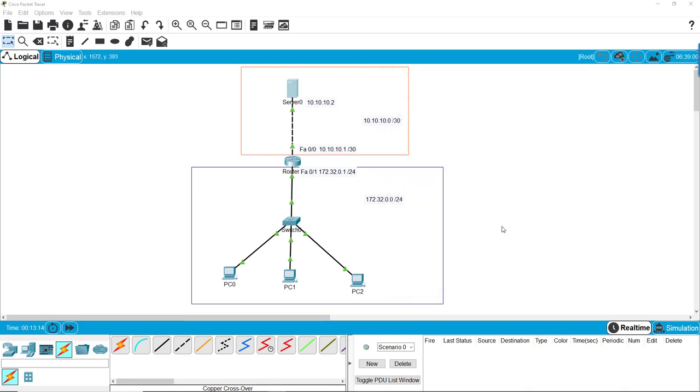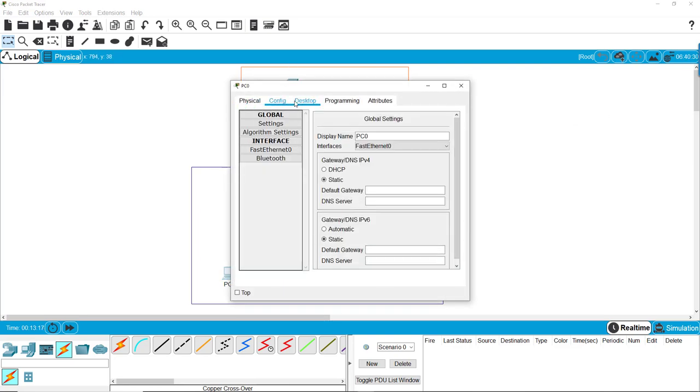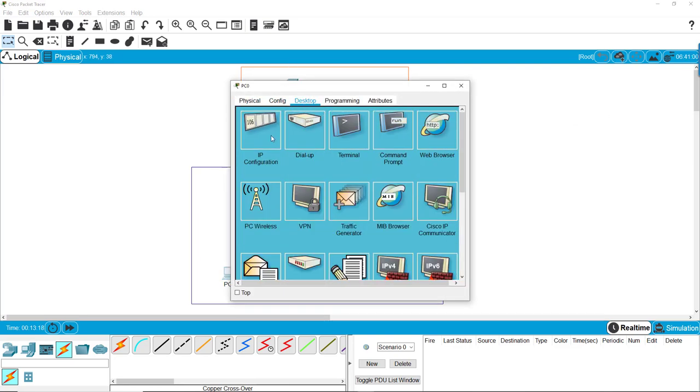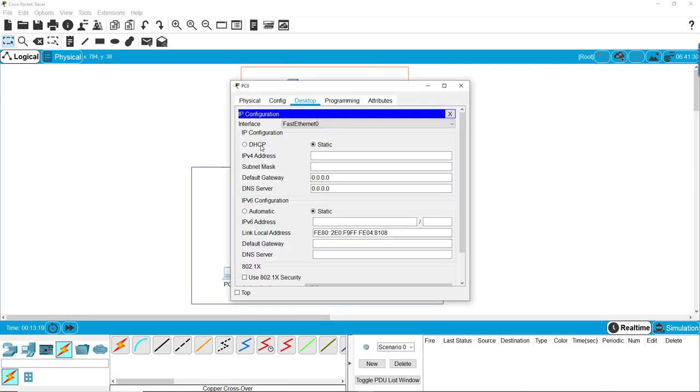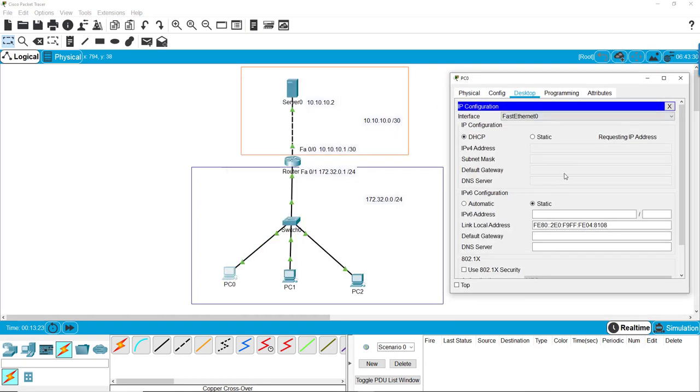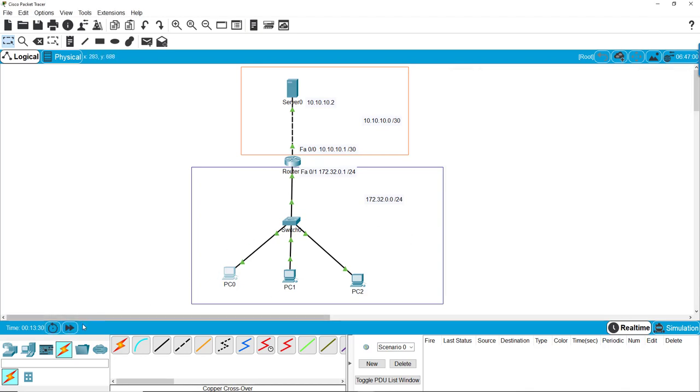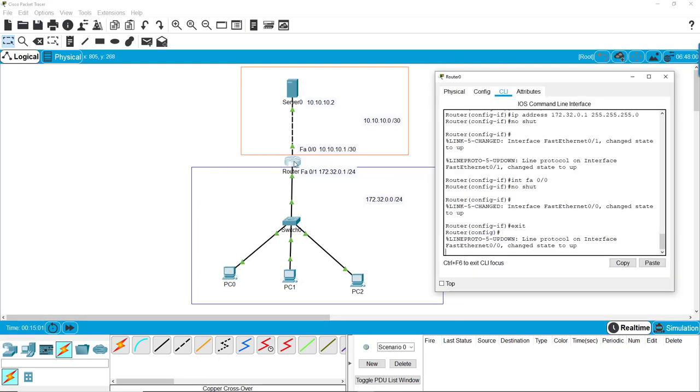Then we come down here, go to desktop, then go DHCP. And it'll take a second. Oh, we forgot to do the helper address.